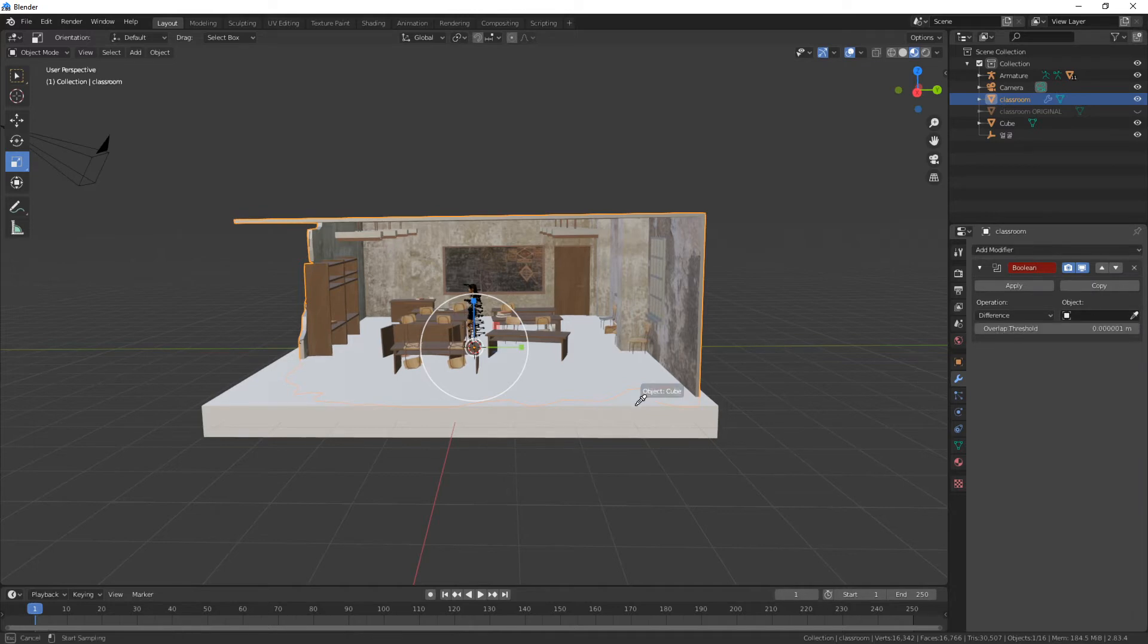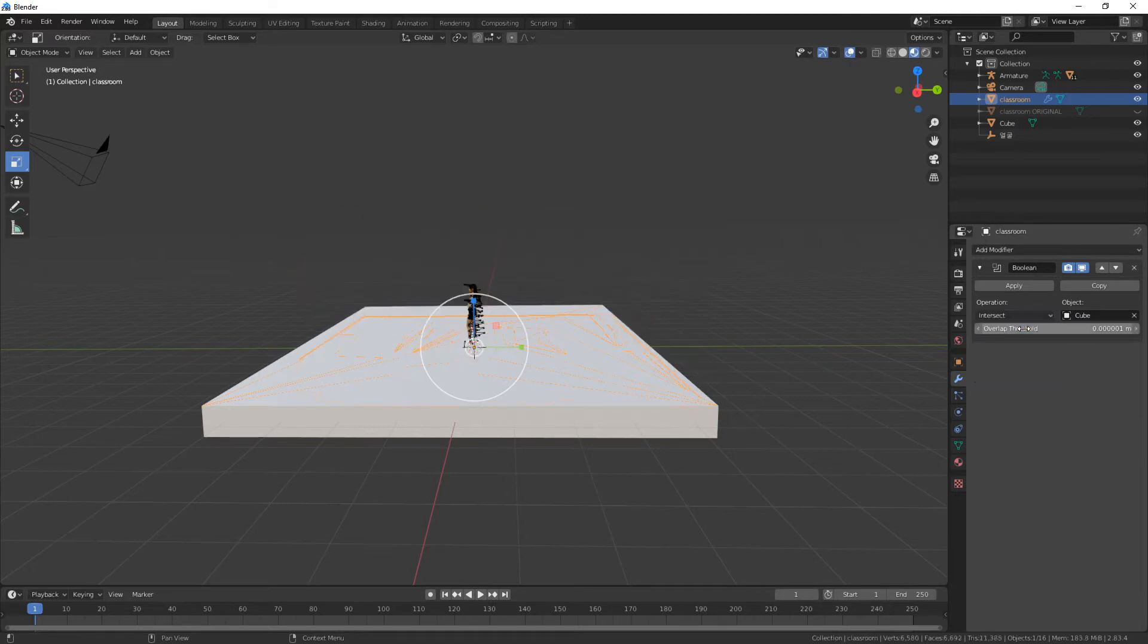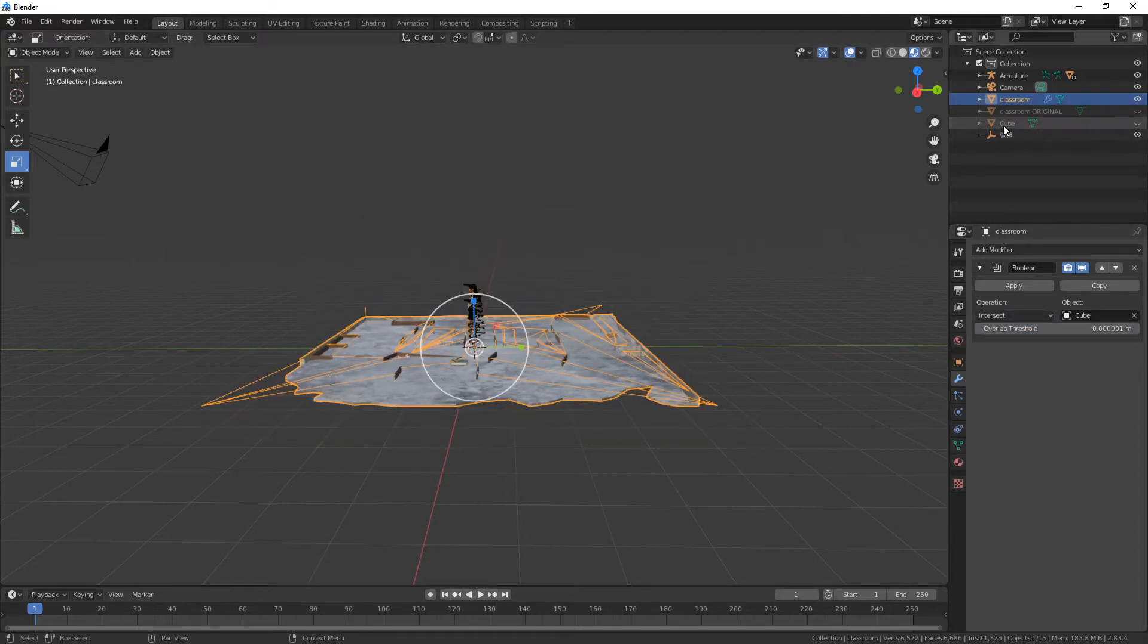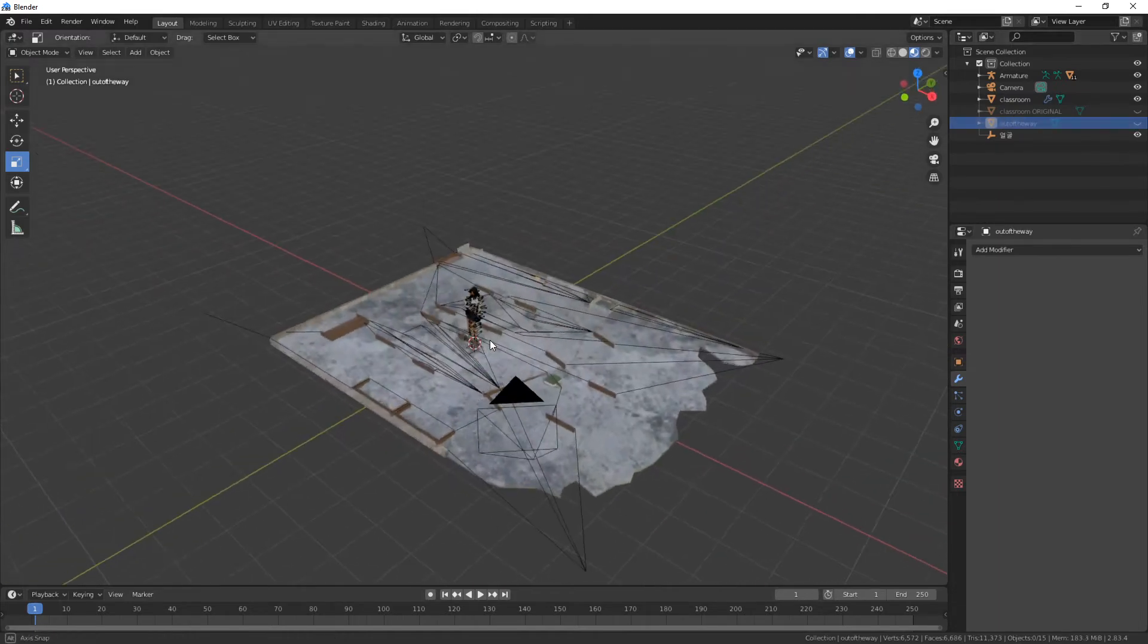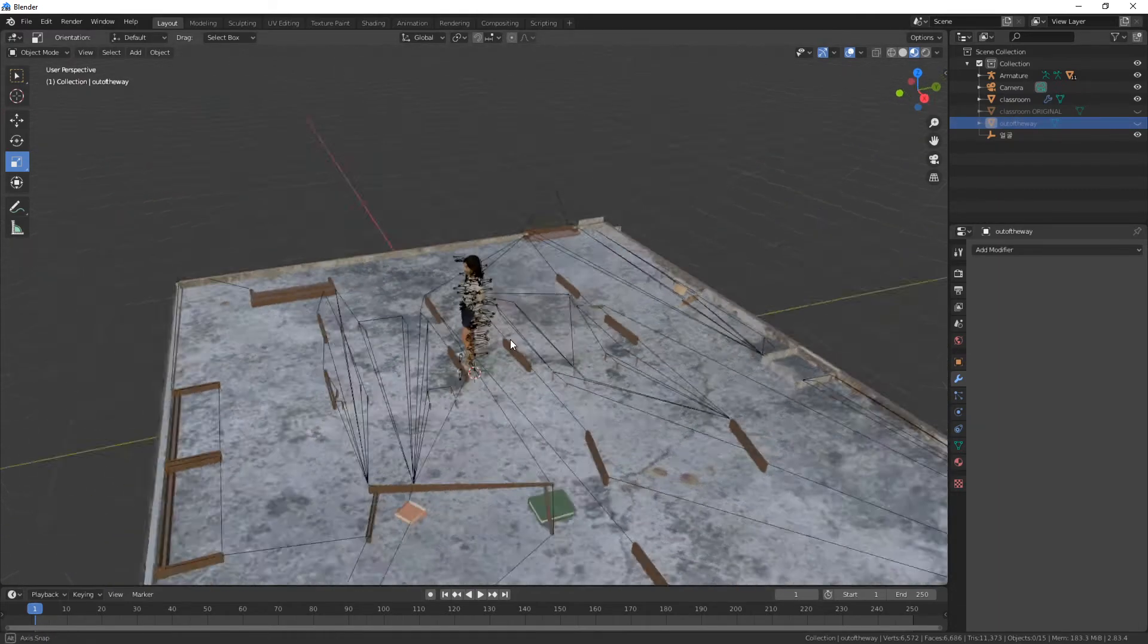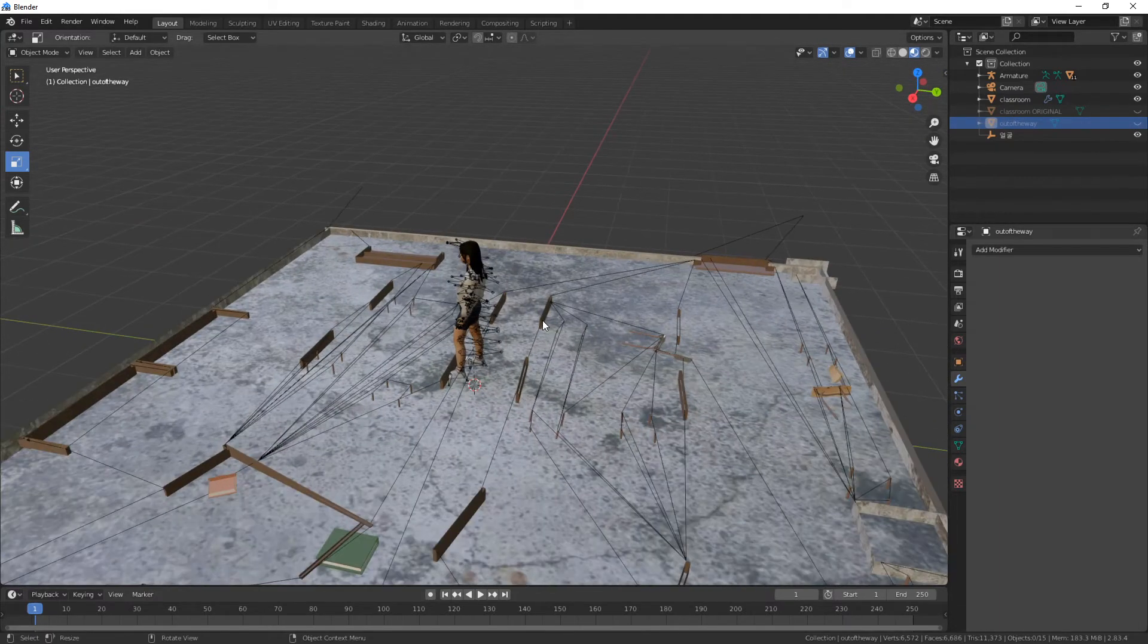Click and click. I don't want the difference; I want the intersect. Now I'm just going to make the cube invisible.